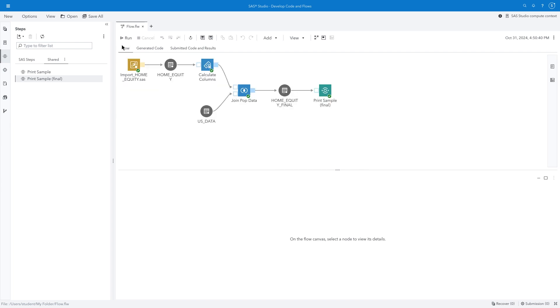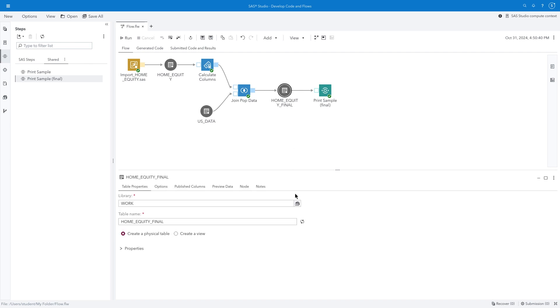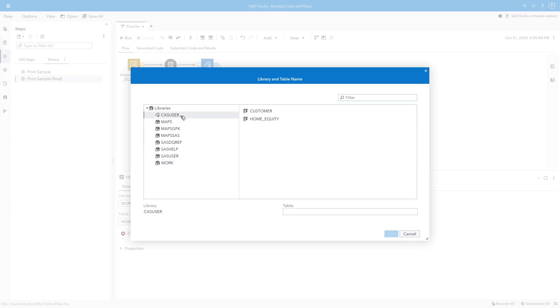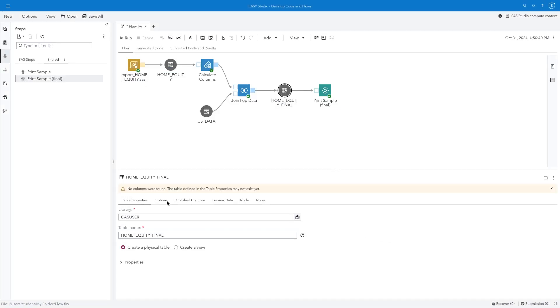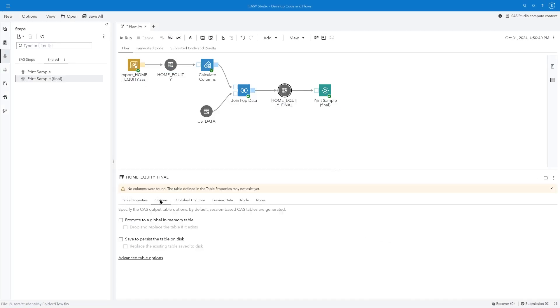What if I'd like the final output table to be an in-memory table that can be analyzed in my other applications, such as SAS Visual Analytics or Model Studio? Our data must be loaded into memory in SAS Cloud Analytics Services, or CAS. To make this happen, my output location must be a CASLib. Under the Options tab, I'll select Promote to a global in-memory table, which means that the table will persist in memory and be available in the other SAS Viya applications. I'll also select the option to save the table on disk and replace either version if it exists.